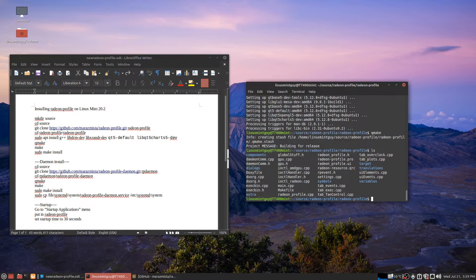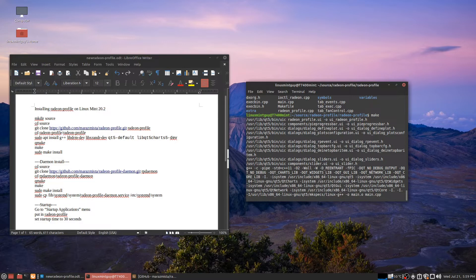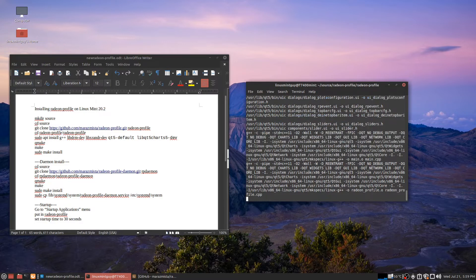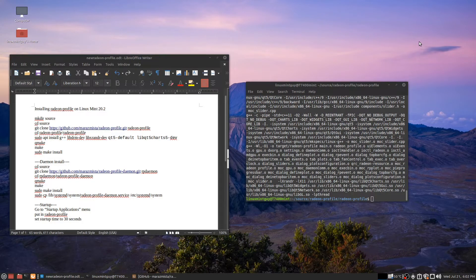Now just enter make. Now this is going to take a few minutes. I think I'm just going to pause this while this is compiling. I'm only estimating, but that took about five minutes to compile.